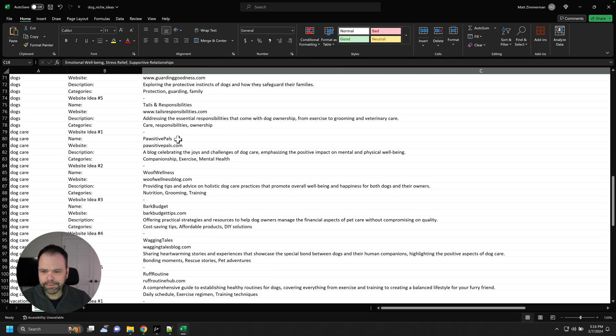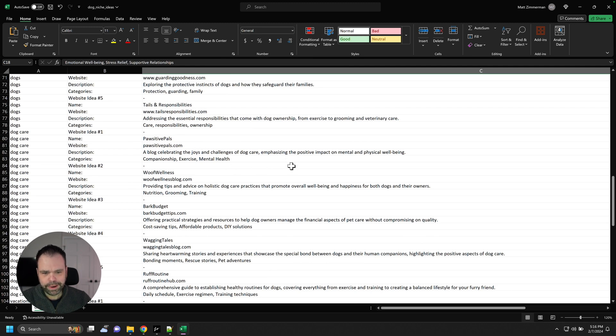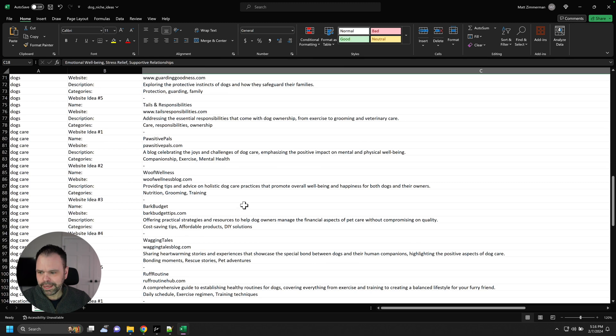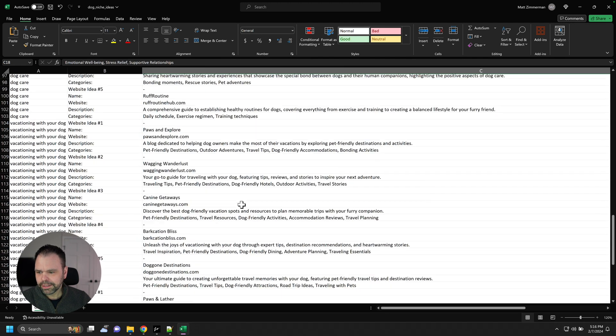So Positive Pals, a blog celebrating the joys and challenges of dog care, emphasizing the positive impact on mental and physical well-being. It's cool.